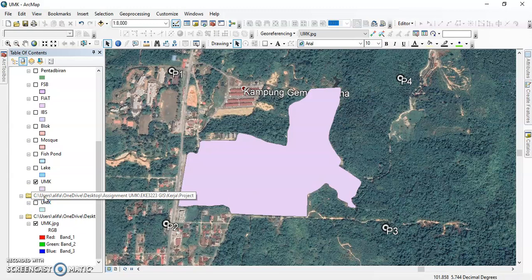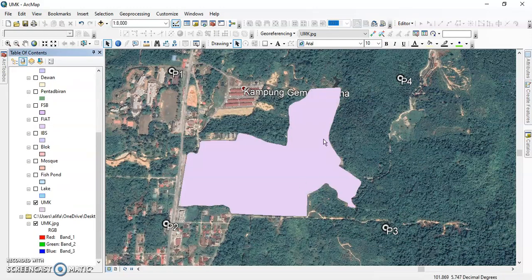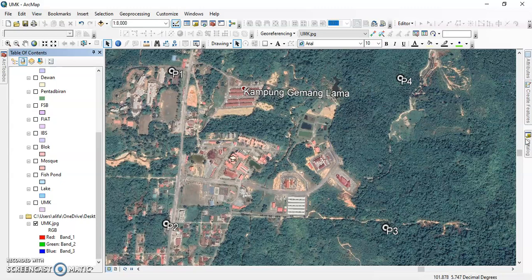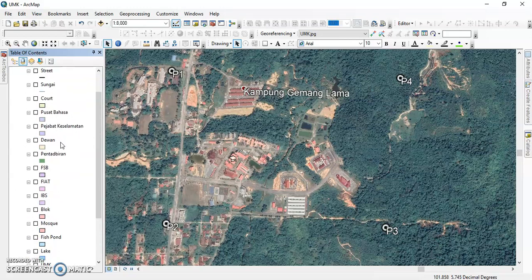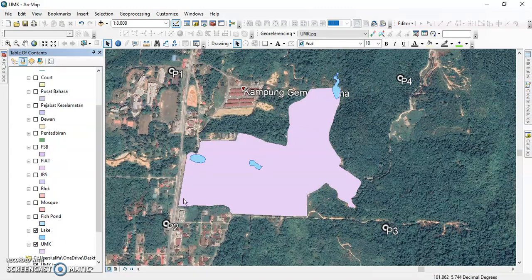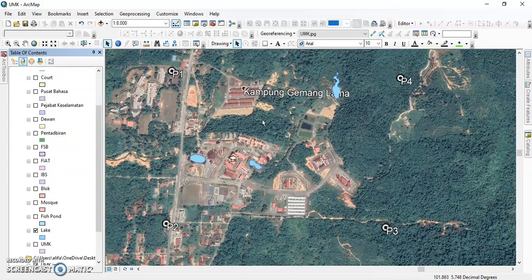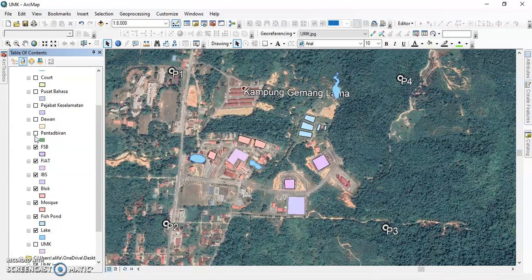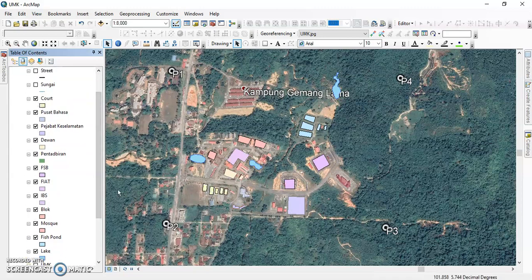After that, we unclick the UMK layer to reveal the base map. Then we click to add another polygon for each feature: lake, fish pond, moss block, IBS, FIAT, FSB, Takbiran, Dewan, Jabat, Selamat, Pusat. We can digitize directly to the map — fish pond, moss block, Block A, Block B, IBS, FIAT, FSB, Takbiran, Dewan Jabat, Kesempatan, Pusat courts.